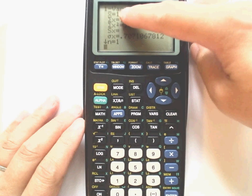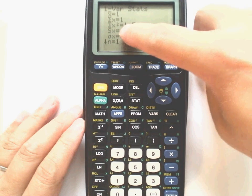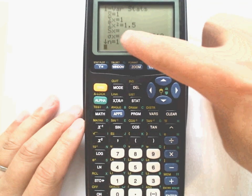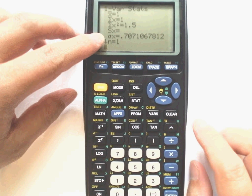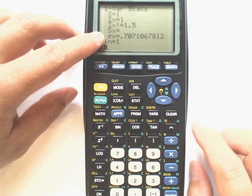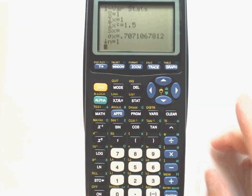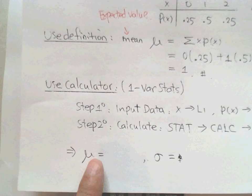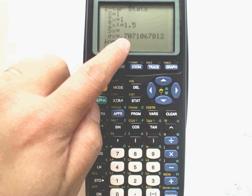Now we get all the results. X-bar shows the mean — that's 1. For standard deviation, don't use s this time; s shows nothing because we're working with a population. Use sigma-x, which is the population standard deviation. Our sigma-x is approximately 0.707.